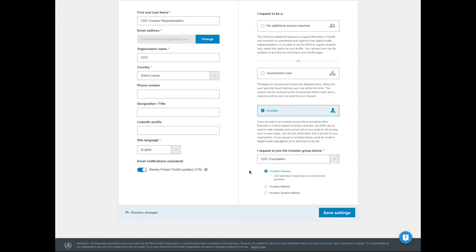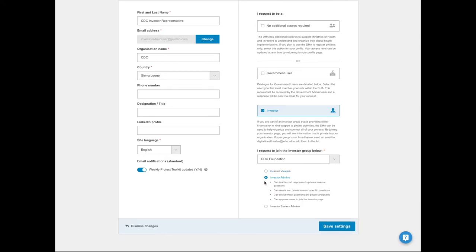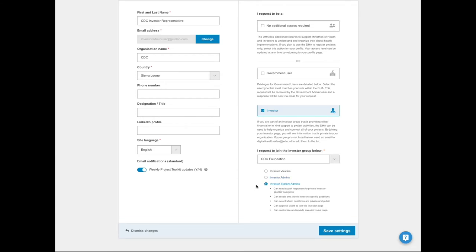From the list of options, you'll need to determine what permissions you'll need. Investor viewers means you can read and export responses to private investor questions. Investor admins means you can decide what investor questions to ask. Investor system admin will have an extra set of permission-related rules to a future presentation page currently in the development pipeline.